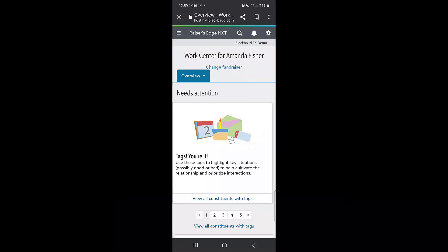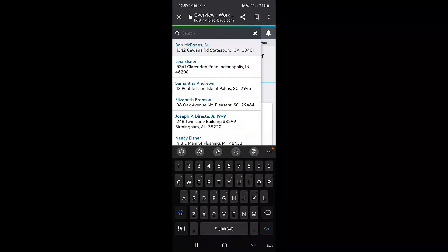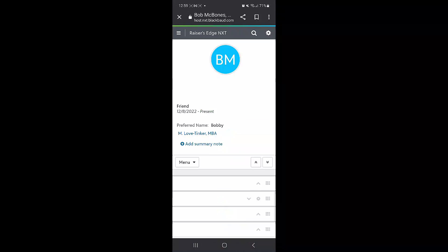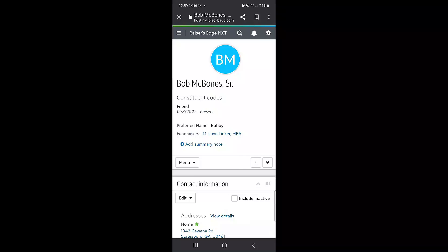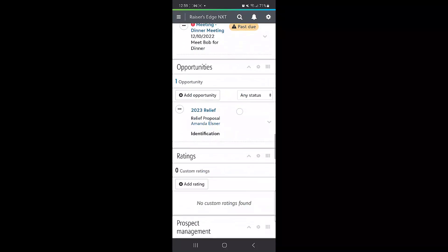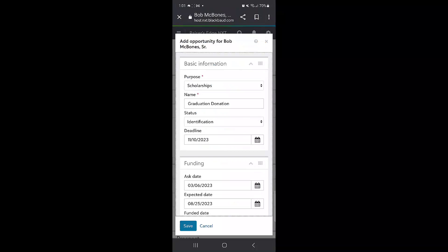In order to add a new opportunity to a constituent, pull up their record and find their opportunity panel. Click on add opportunity and fill out your information.